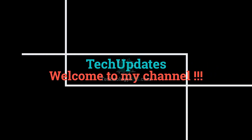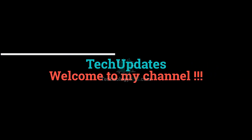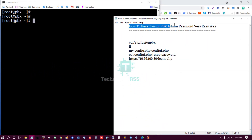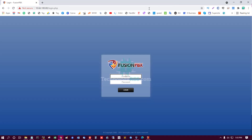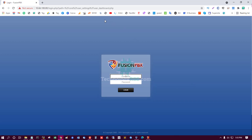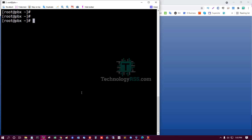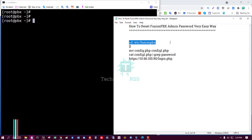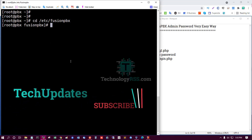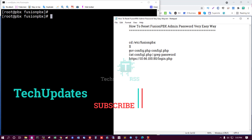Hello viewers, welcome to my Tech Updates official YouTube channel, powered by technologyrss.com. In this tutorial, I'll show how to reset the FusionPBX admin password in a very easy way. If you try to login as admin but cannot login properly, I'll show you how to reset the admin password.